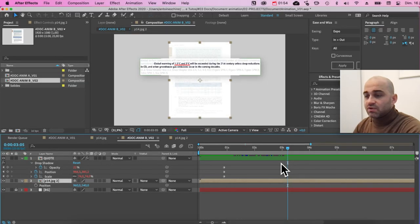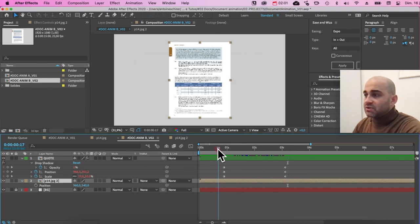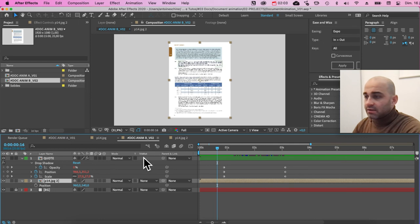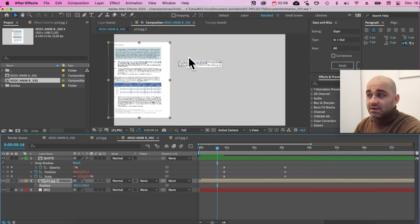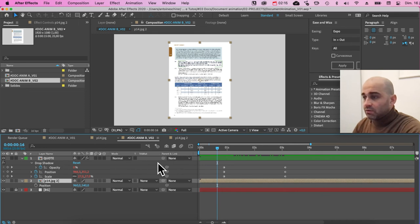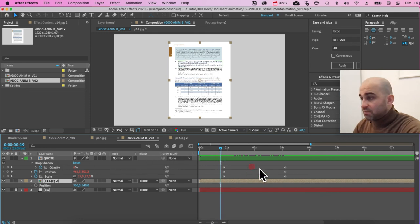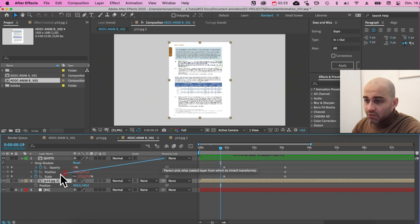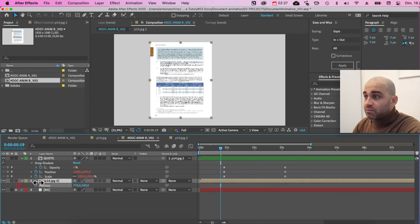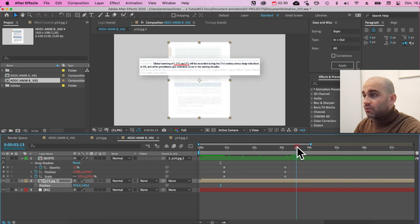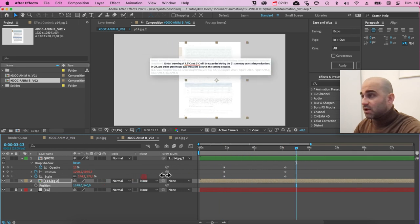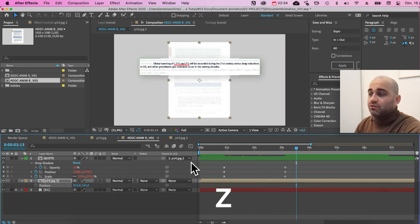A quick last note. If for some reason you want to move the document, don't forget to attach the quote to the document. Why? Because at the moment, there's no link to the quote and the page, which means if I move the page, the quote is by itself. So what you want to do is to parent the quote, and you want to do it before it gets scaled up. And you're going to use this spiral thing and attach it to the page. And now if you move the page, it's moving together and zooming. And you can even move it, whatever you do with it, whatever you want to do with it.